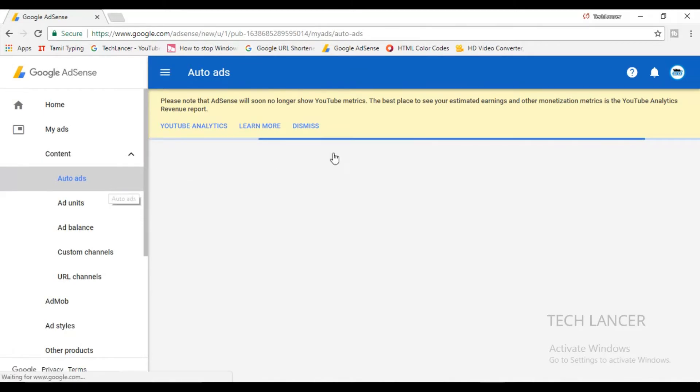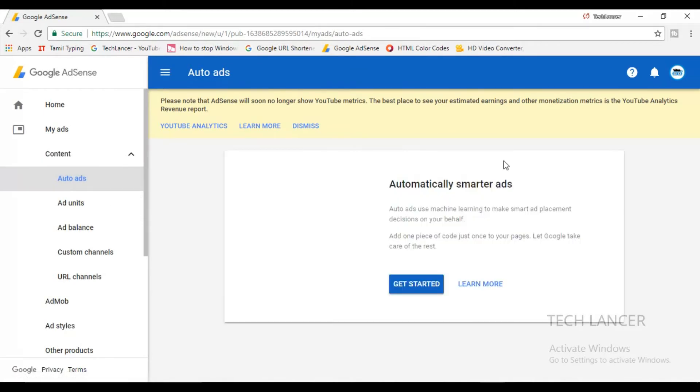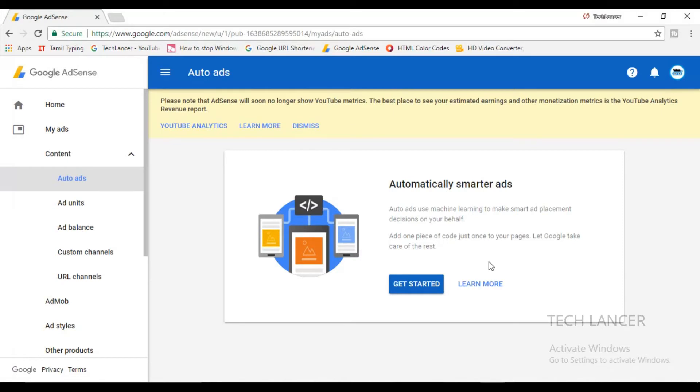If you add only one particular set of codes, this will enable automatically all the ads that is available in AdSense. So here this is given some steps, and just click on next get started.